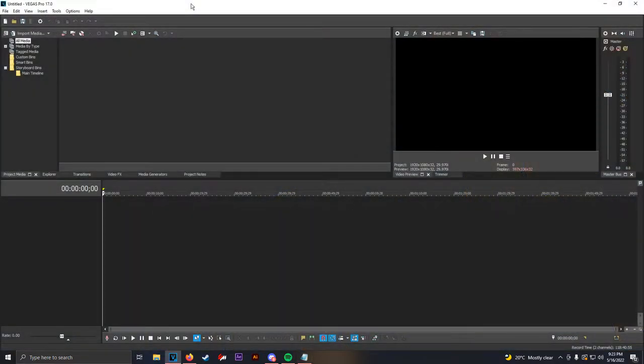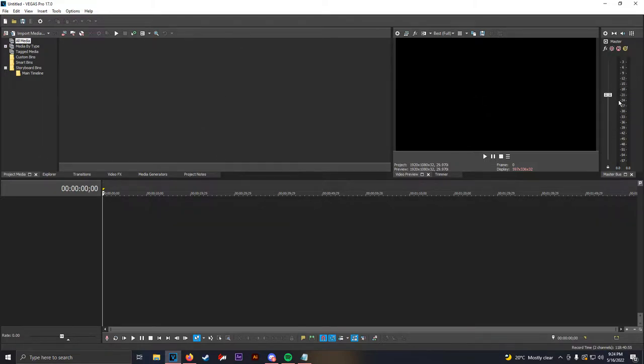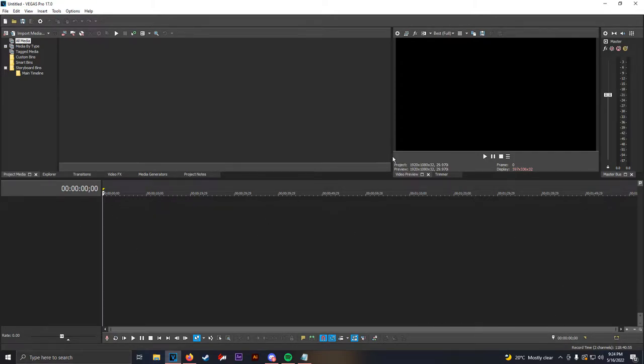So, here we are in Sony Vegas. This is the default layout. There's a couple things you're going to see on the screen. On the left here, this is what I would call the media setter. This is where all your files will go. To the right, you have the video preview. You have your little mastering gauge for audio. And at the bottom, this is the timeline.